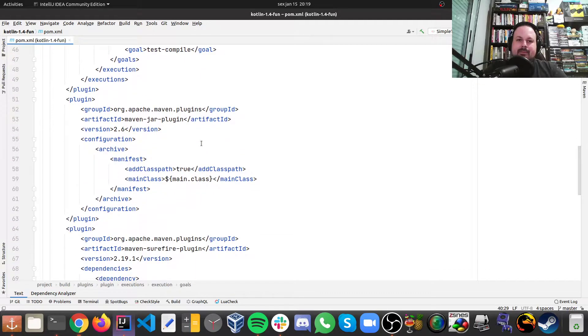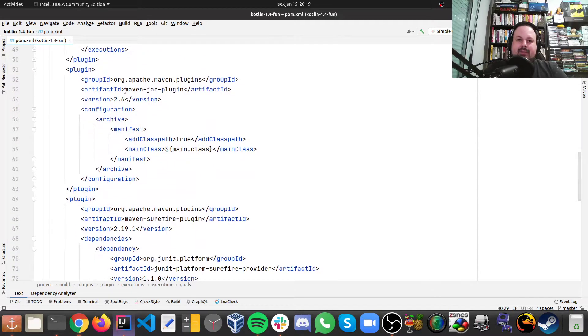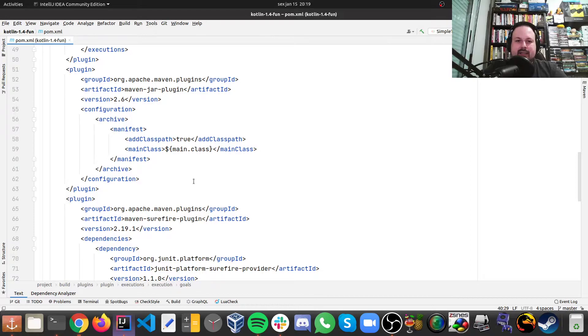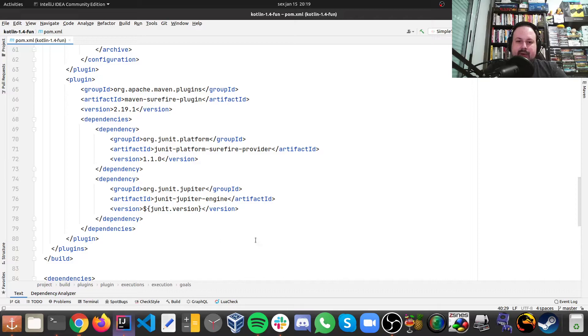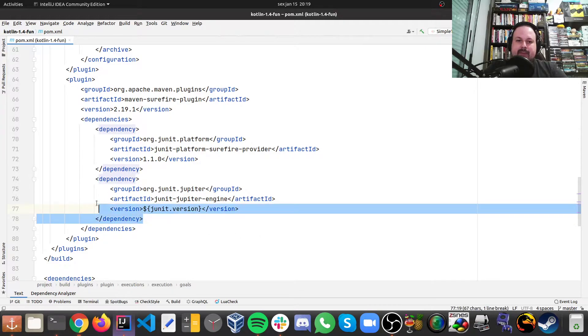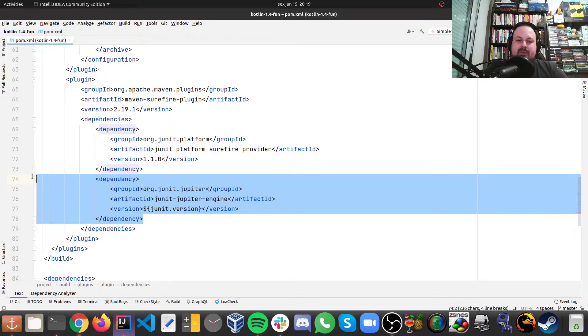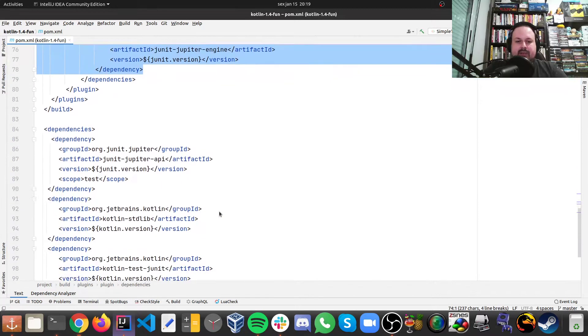Then we have the Maven jar plugin, pretty kind of a standard, and surefire to run tests here.